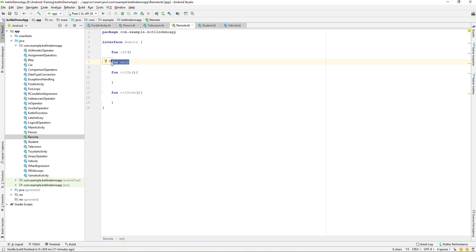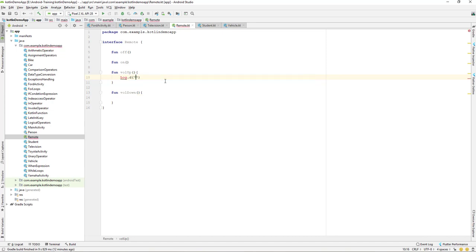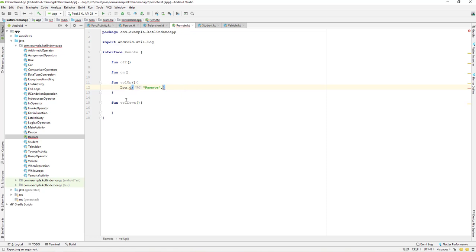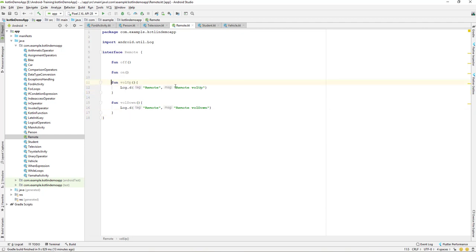So in an interface, any function is abstract by default. Now let's create functions with a body. I'll add a Log.d call inside volumeUp and volumeDown with a tag of 'interfaceRemote', logging 'Remote volume up' and 'Remote volume down' respectively. If you notice, these functions with a method body are open by default.